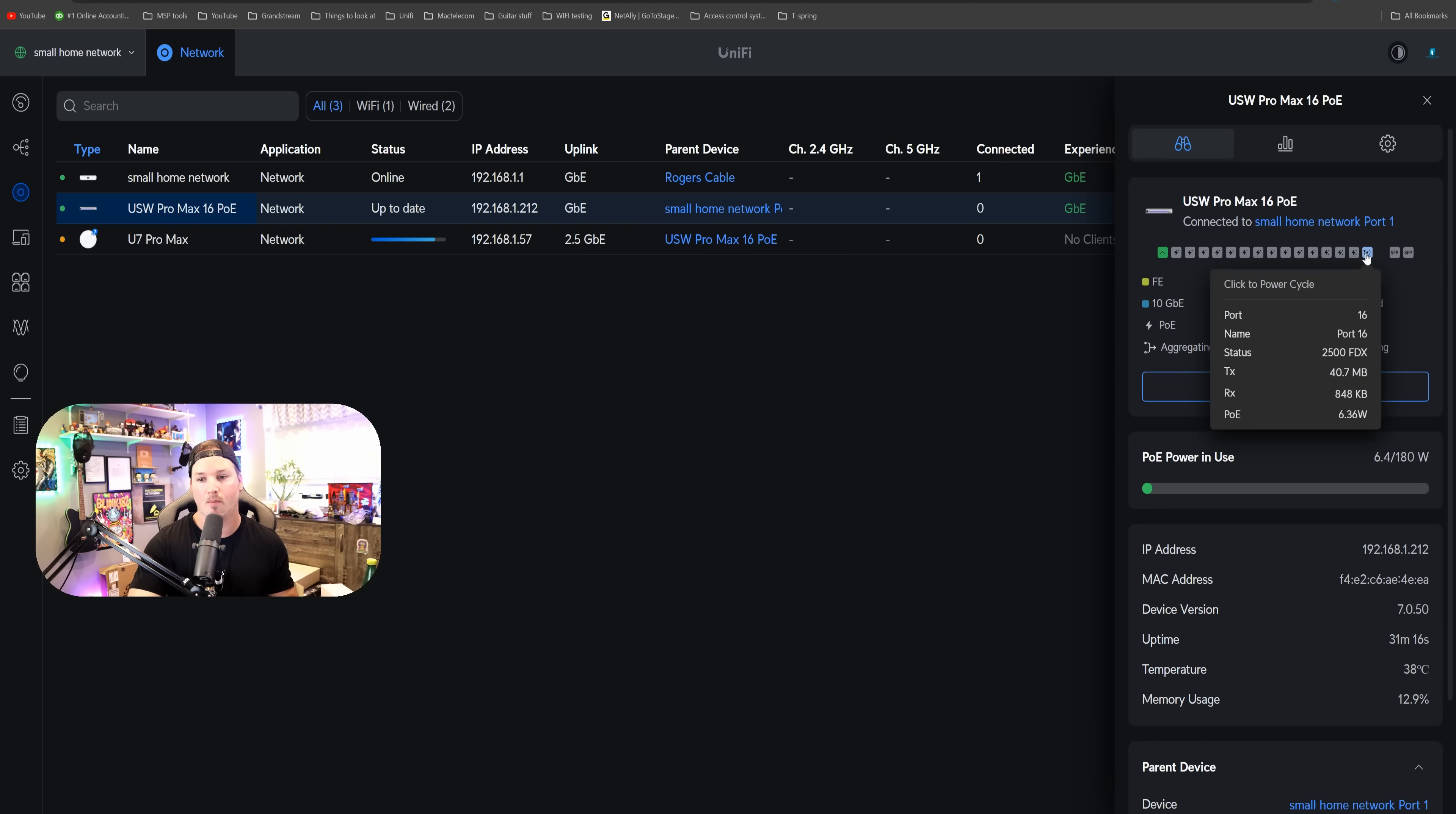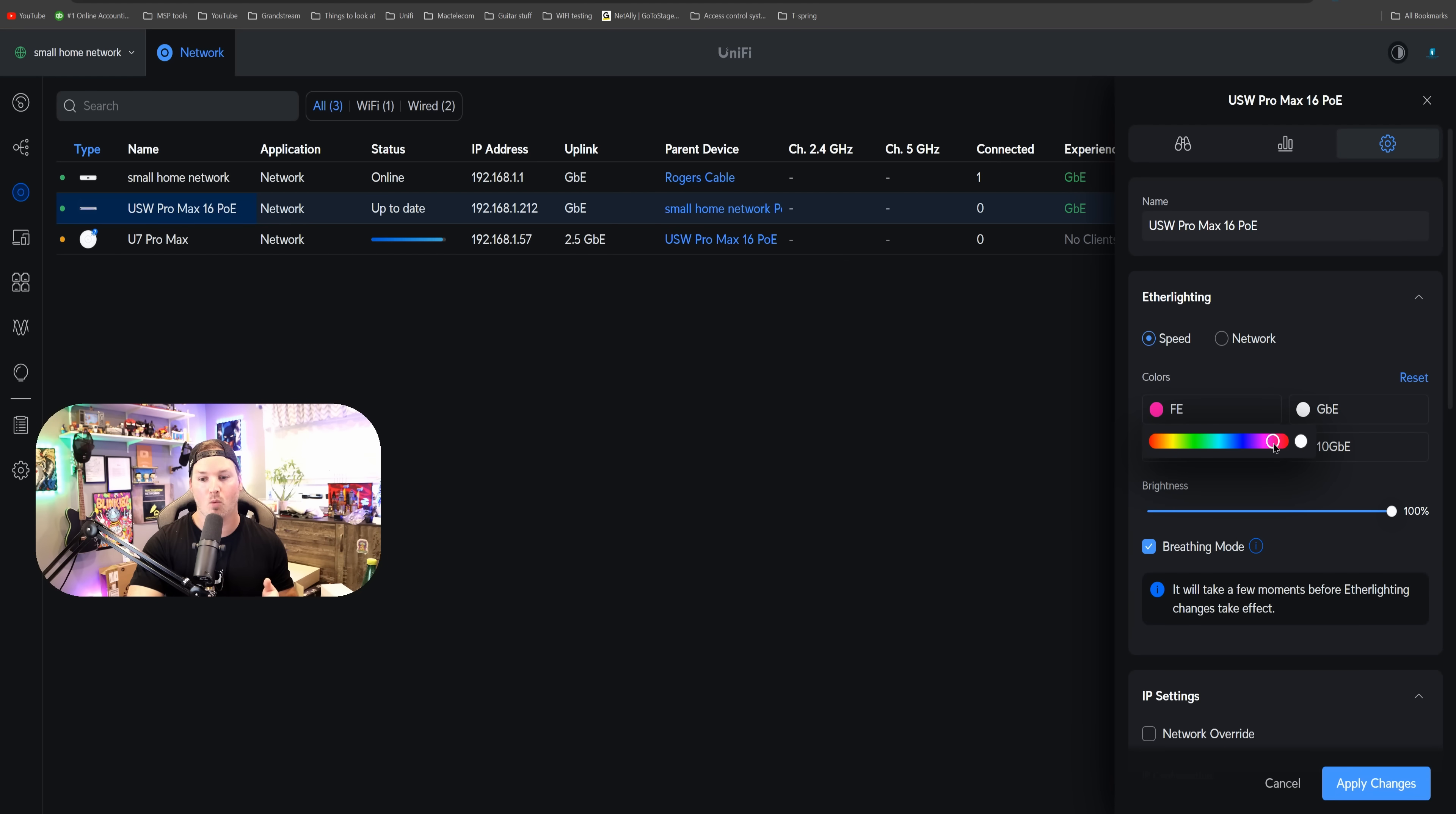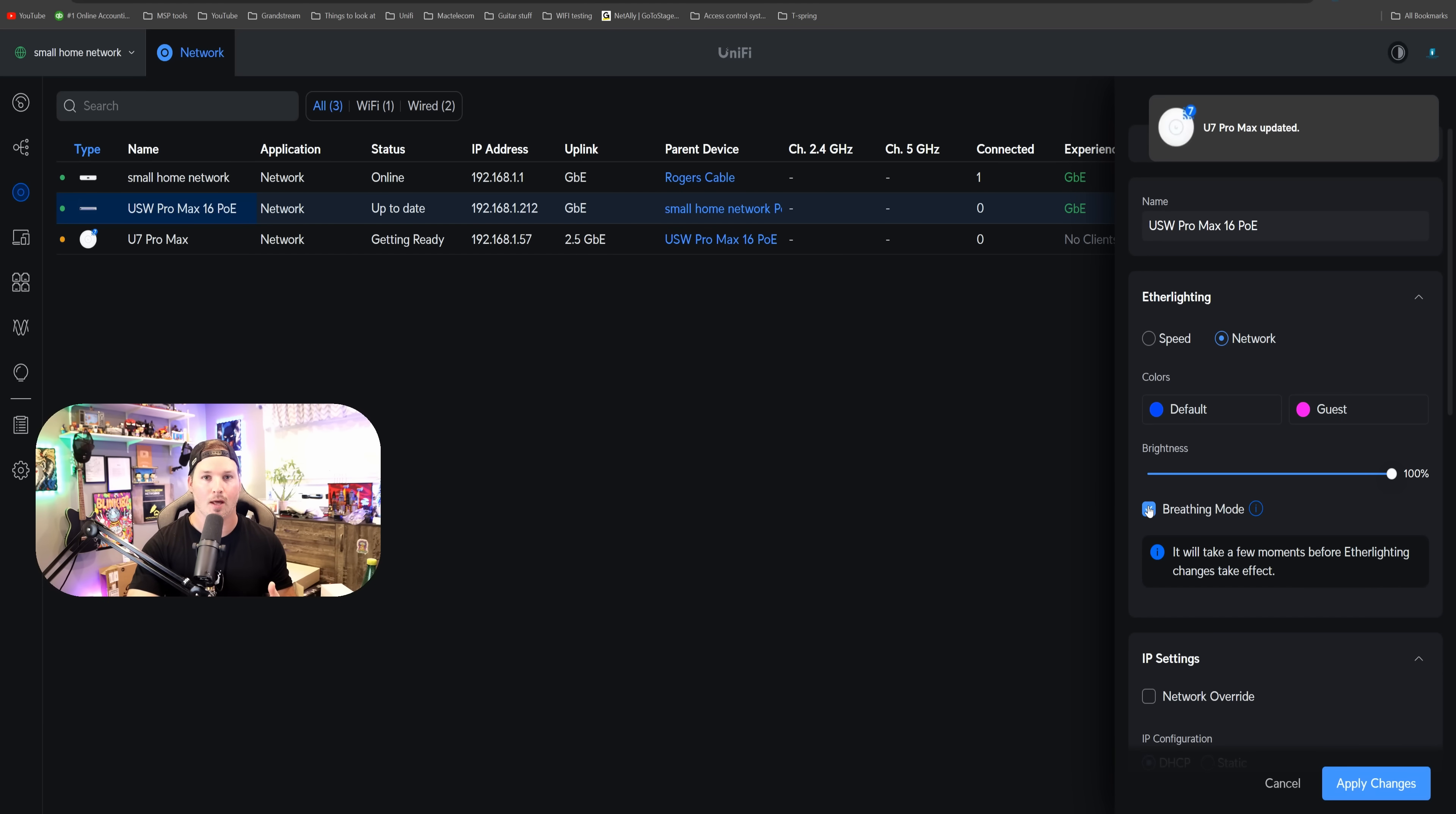I have my U7 Pro Max on port 16, and that's going at 2.5, where you could tell by the colors. If we click on the settings wheel, we could also change the ether lighting for this. Right now, it's just set by the speed. So for fast ethernet, it's showing this yellow color, but if we want it to be maybe red, we could change that, or we could change it by the network. If you don't like the breathing mode that it has, we could also turn that off.